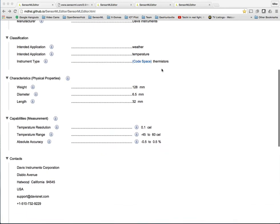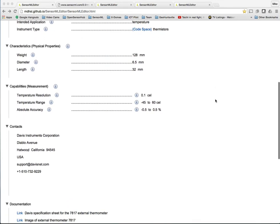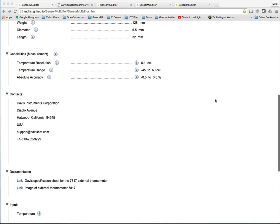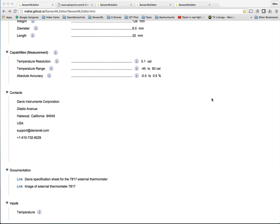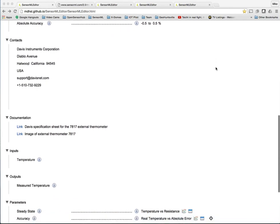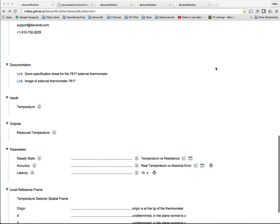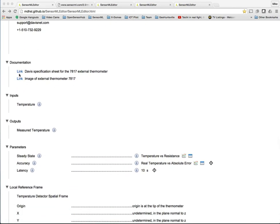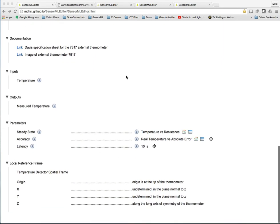Characteristics, which are things that don't necessarily affect the measurements but are characteristics of the sensor. Capabilities are things that do affect the sensor or are important to know about data quality. Contact information, various links to get to images and documentation.